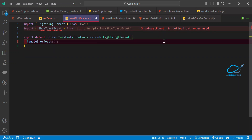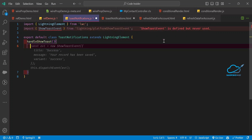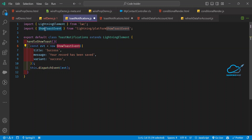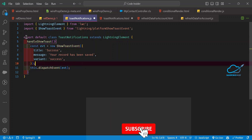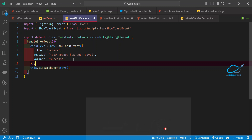Let me show you how to use this toast. First, you have to create the event like this: const evt = new ShowToastEvent — it comes from the imported module — and pass title, message, and variant as 'success'. Then you dispatch this event. This is the simple toast message, and once done you can use it anywhere you want.